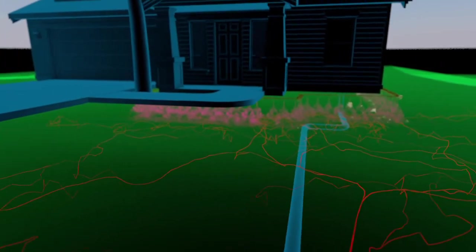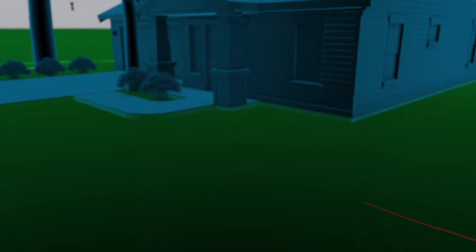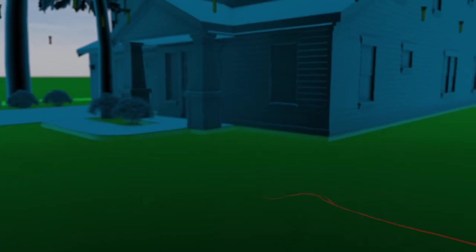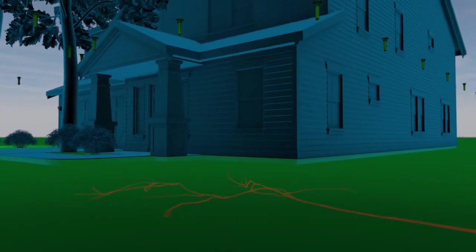So how do you ensure long-lasting protection? You outsmart them. The Centricon system is a revolutionary product that uses the termite's natural foraging instinct against them to eliminate their entire colony.